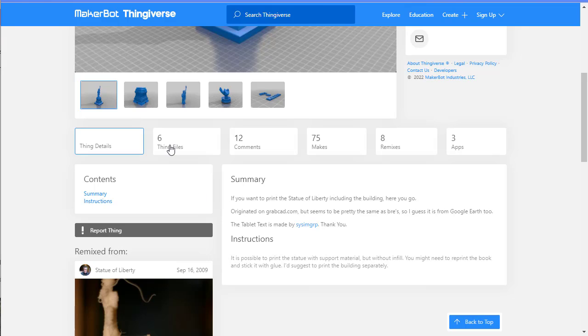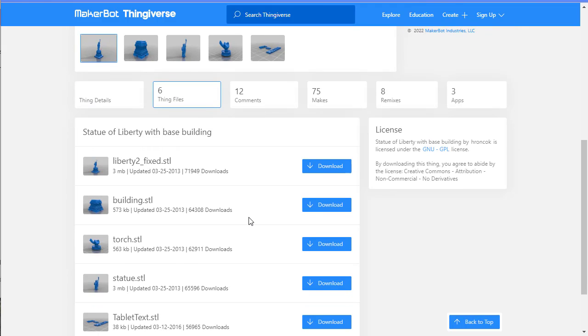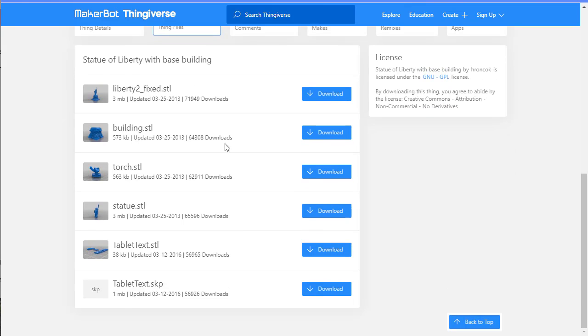I'm going to go to the Thing files over here, and there are a couple of different models. All the models end in STL. That's the universal 3D model extension.